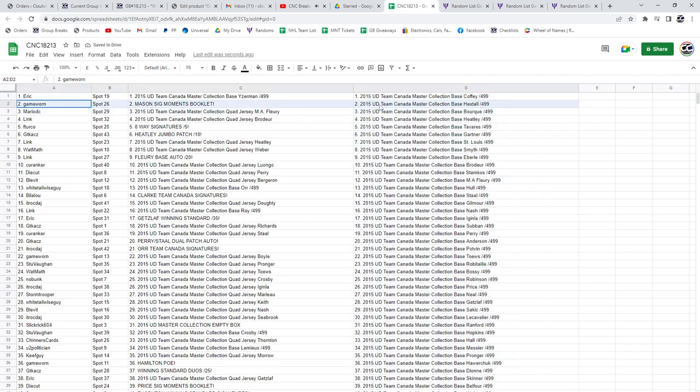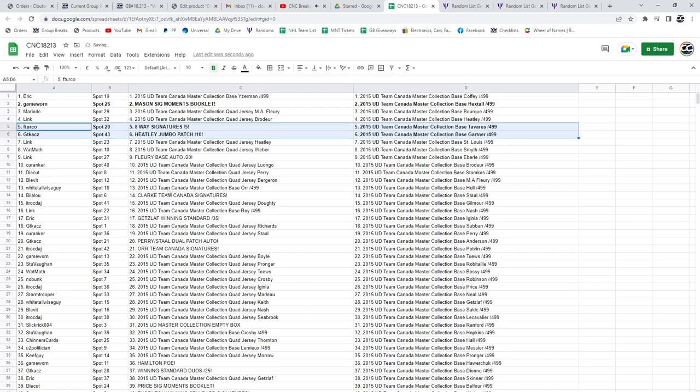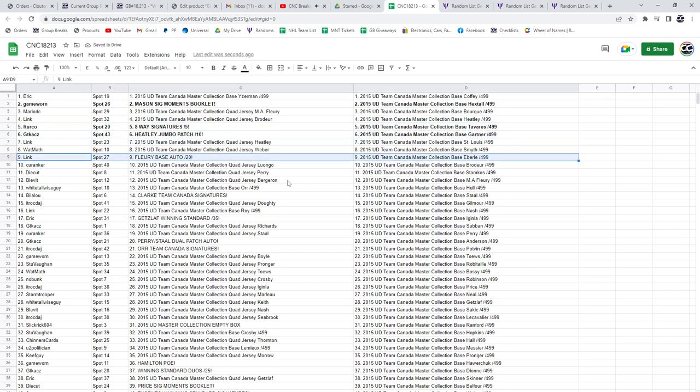The Mason booklet auto goes to GameWorn. The 8-way auto to F. Turco. GT has the Heatley Jumbo patch out of 10. Link has the Flurry Base auto out of 20.